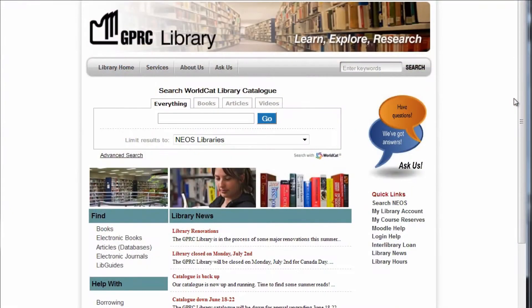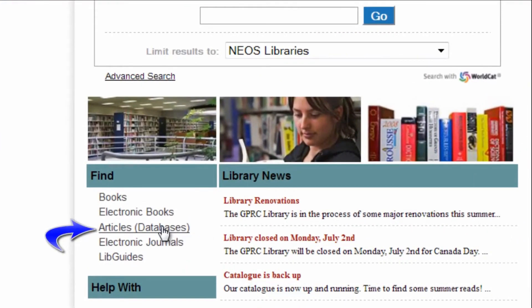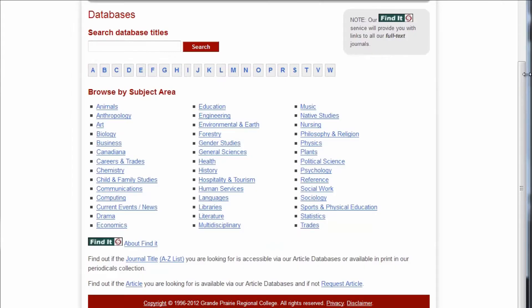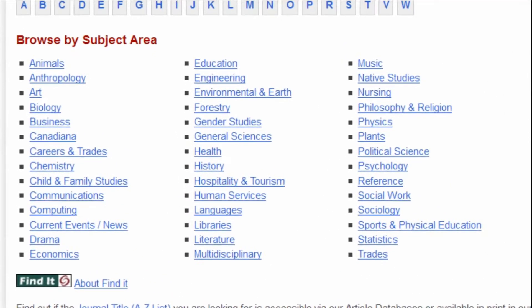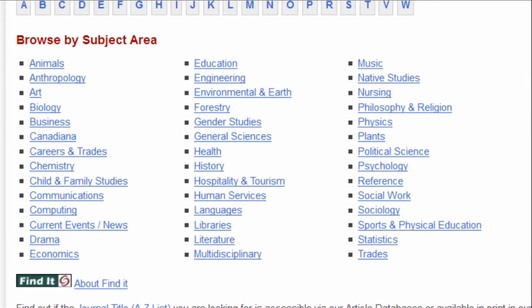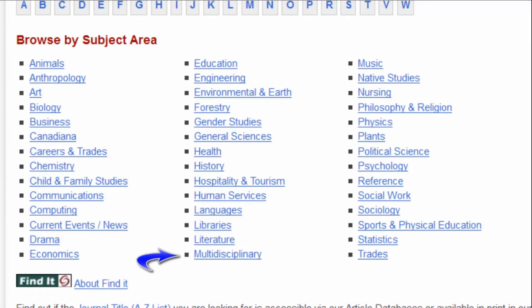First things first, library websites always have a link to their databases page. From the databases page, you get to choose what kind of database you want to search. We're looking for articles on Star Trek. We could choose a database in physics or in general sciences, but I think we'll have better luck with multidisciplinary.